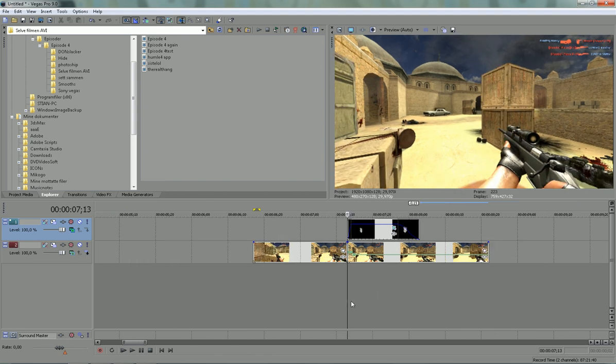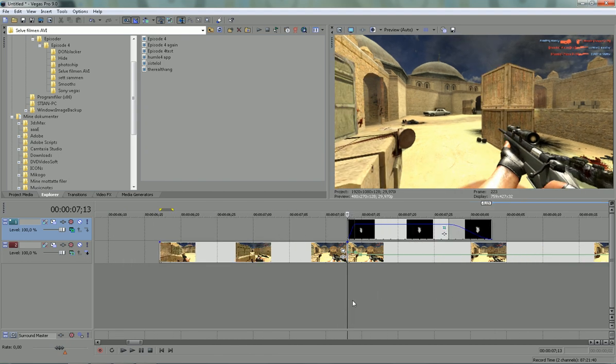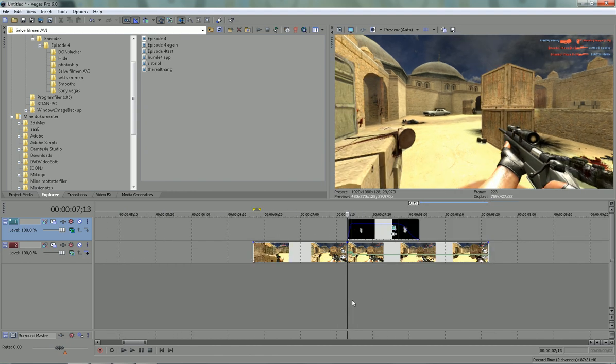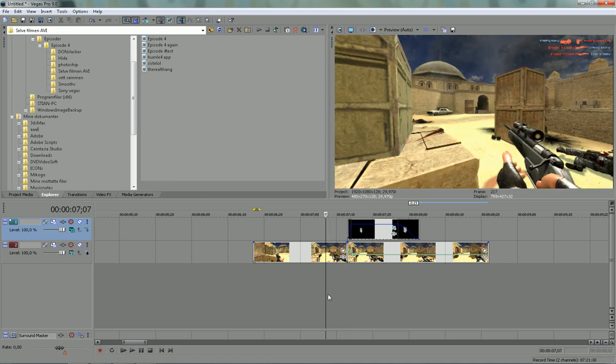It's just a good effect to use in a frag movie or whatever.